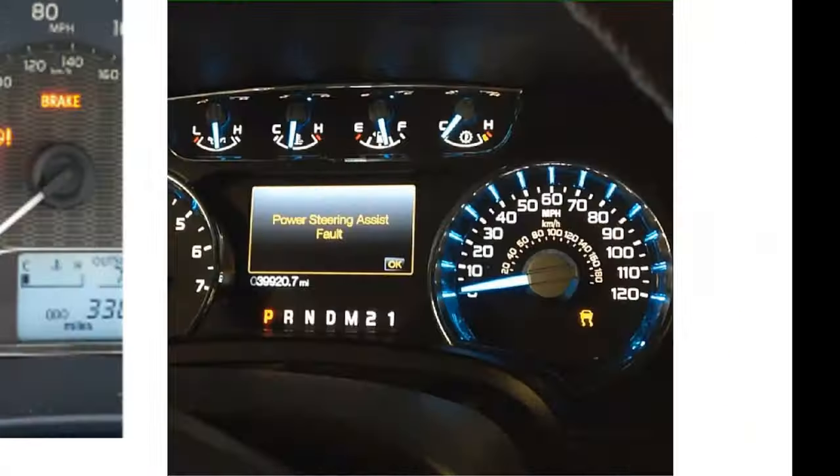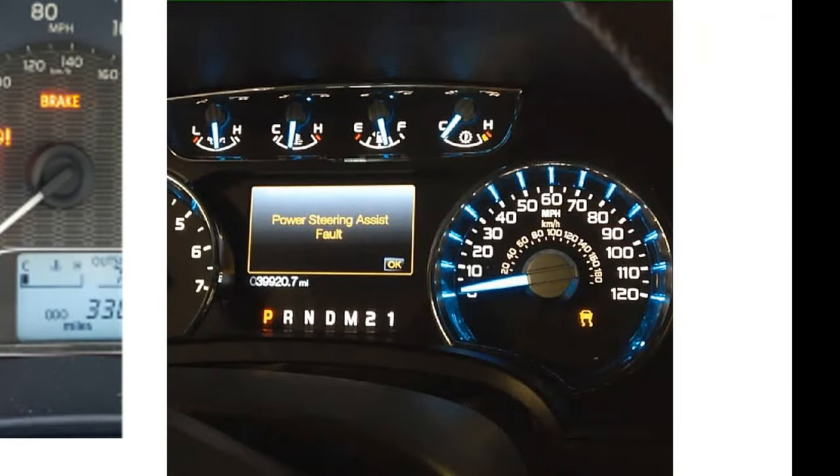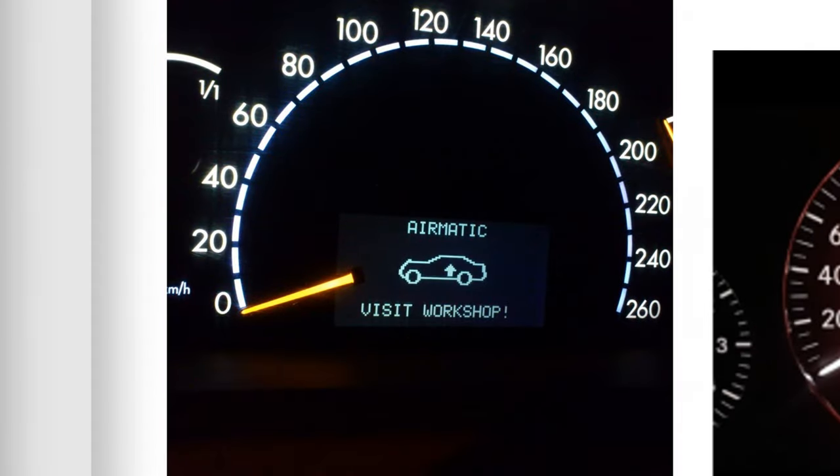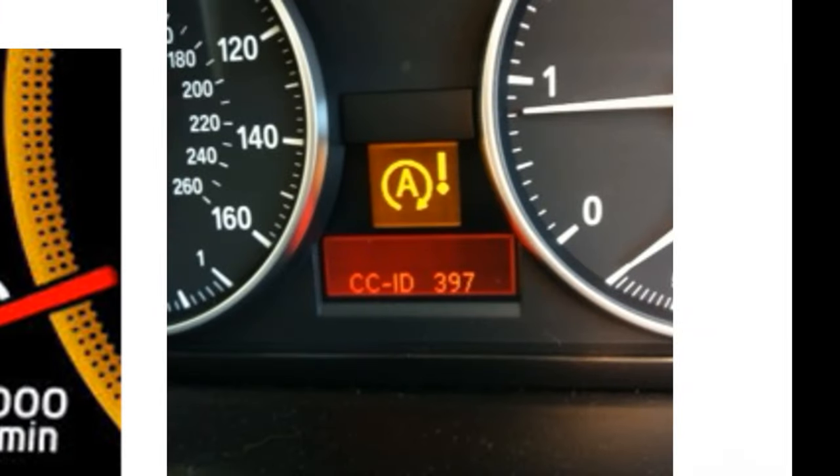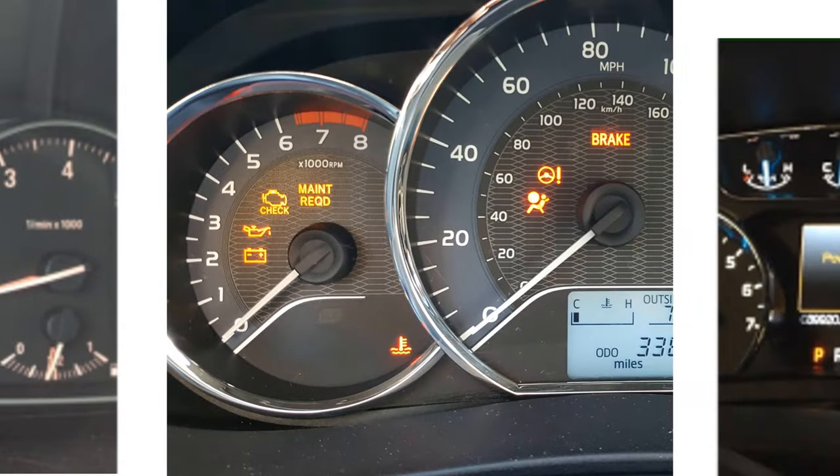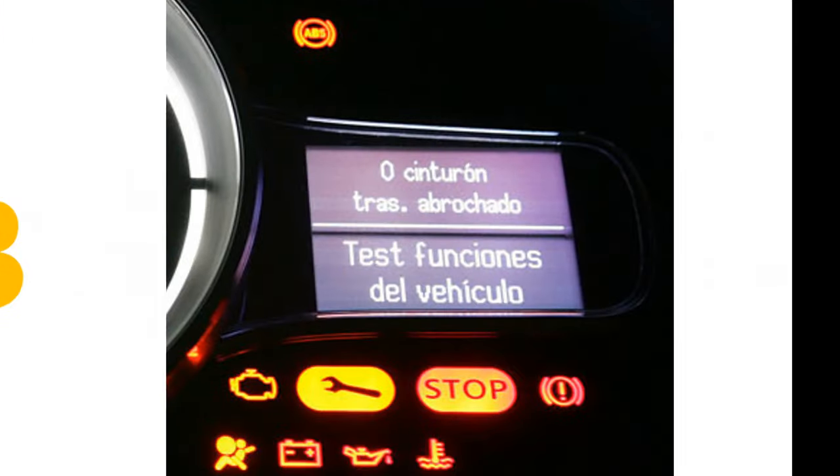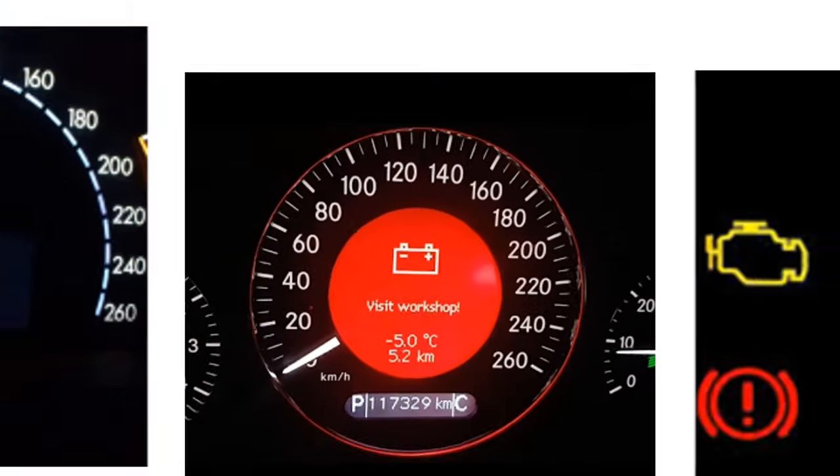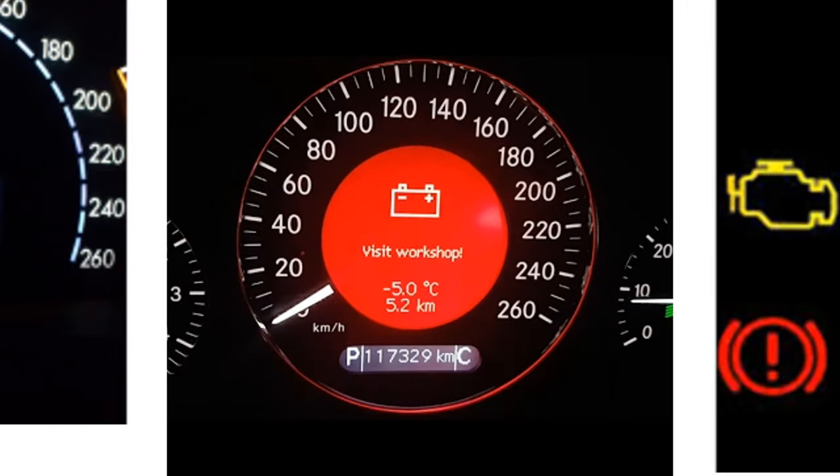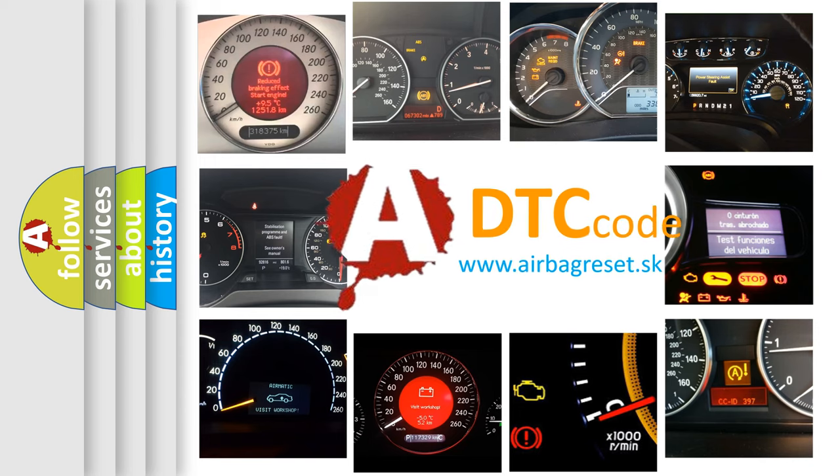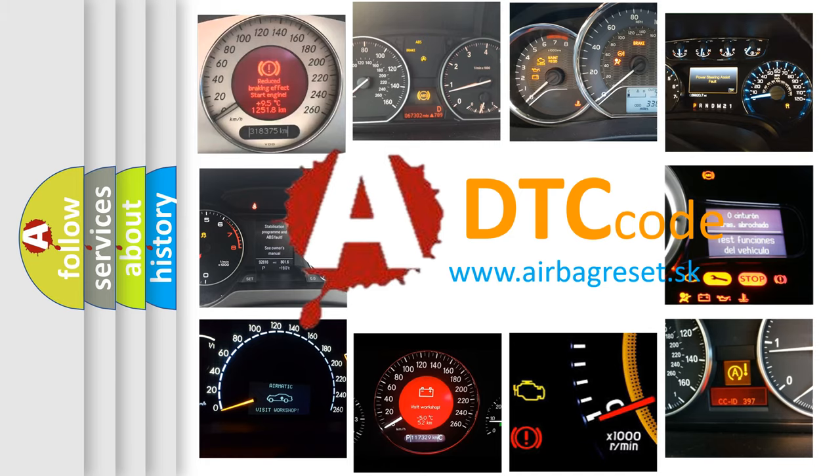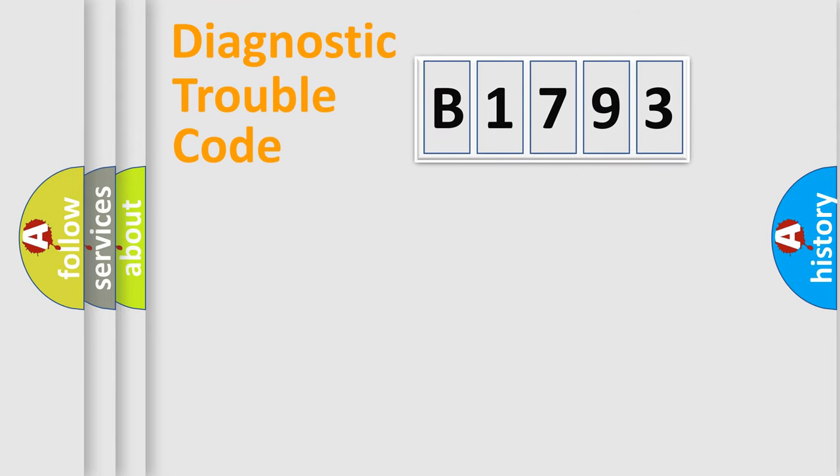Welcome to this video. Are you interested in why your vehicle diagnosis displays B1793? How is the error code interpreted by the vehicle? What does B1793 mean, or how to correct this fault? Today we will find answers to these questions together.